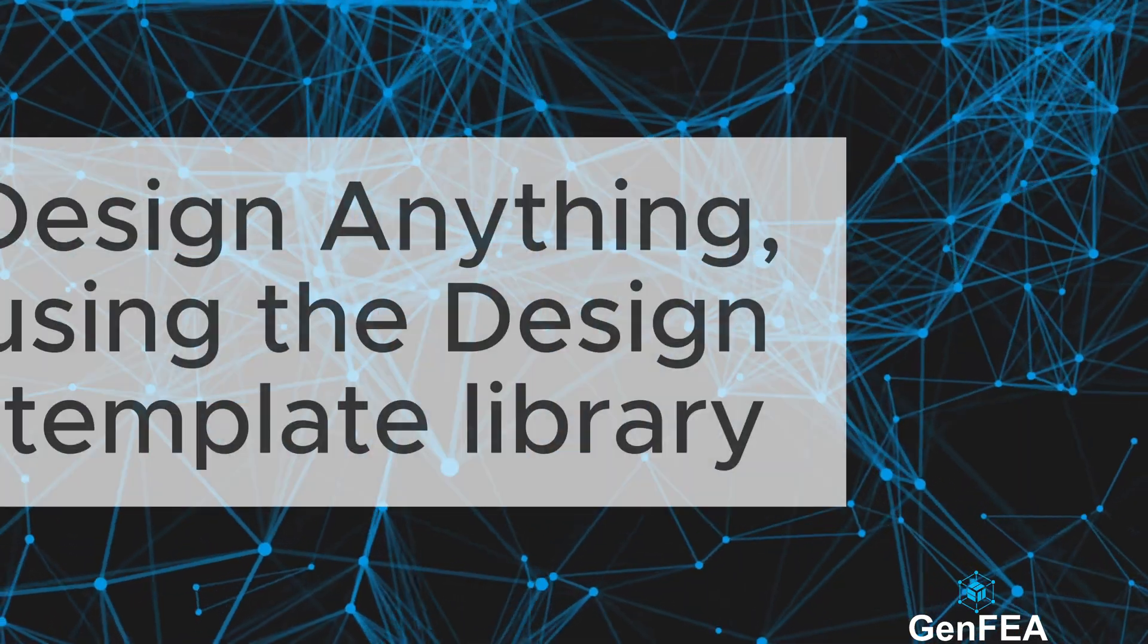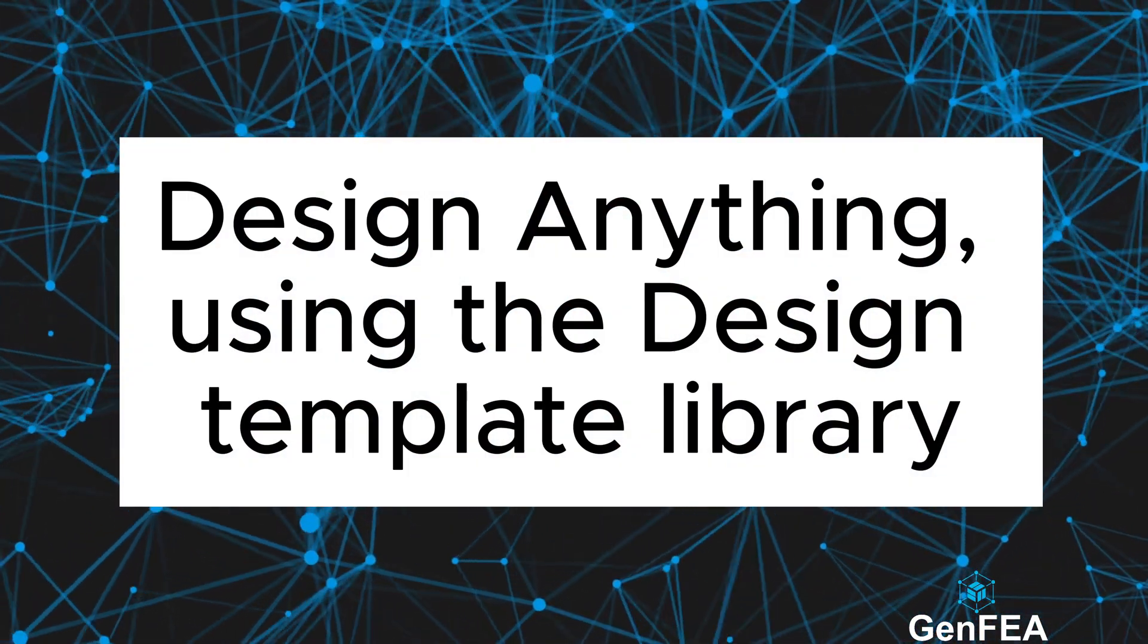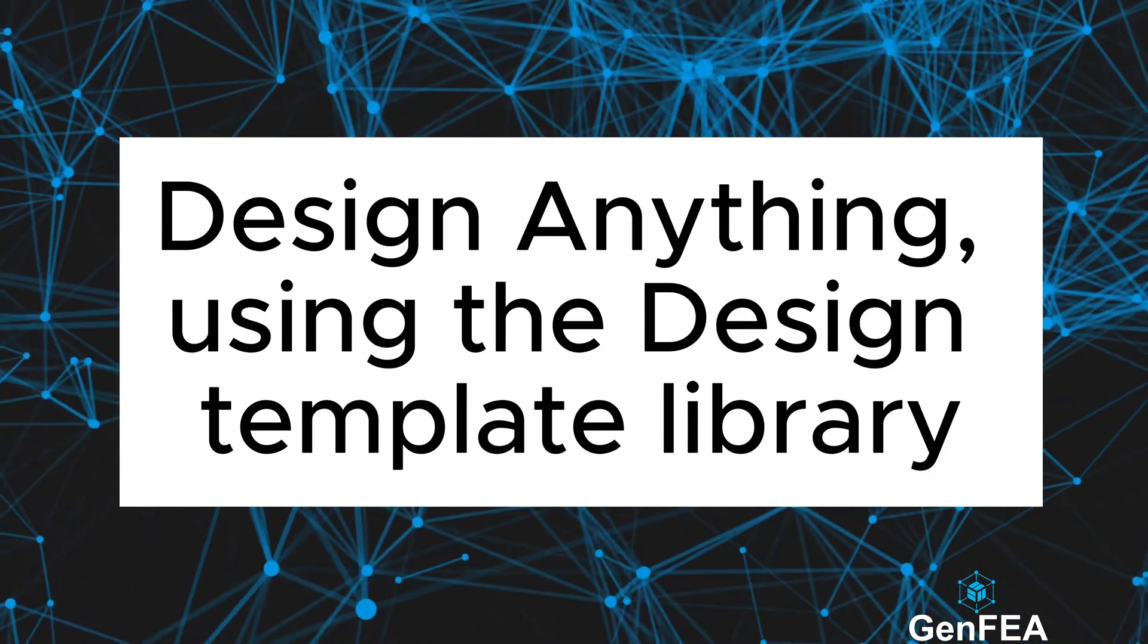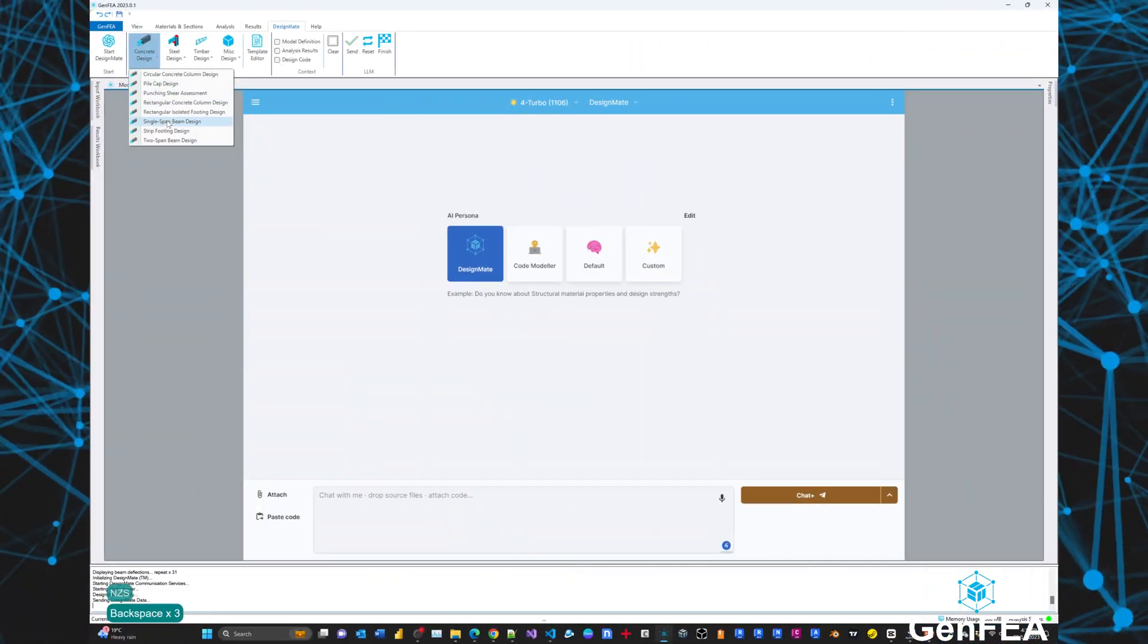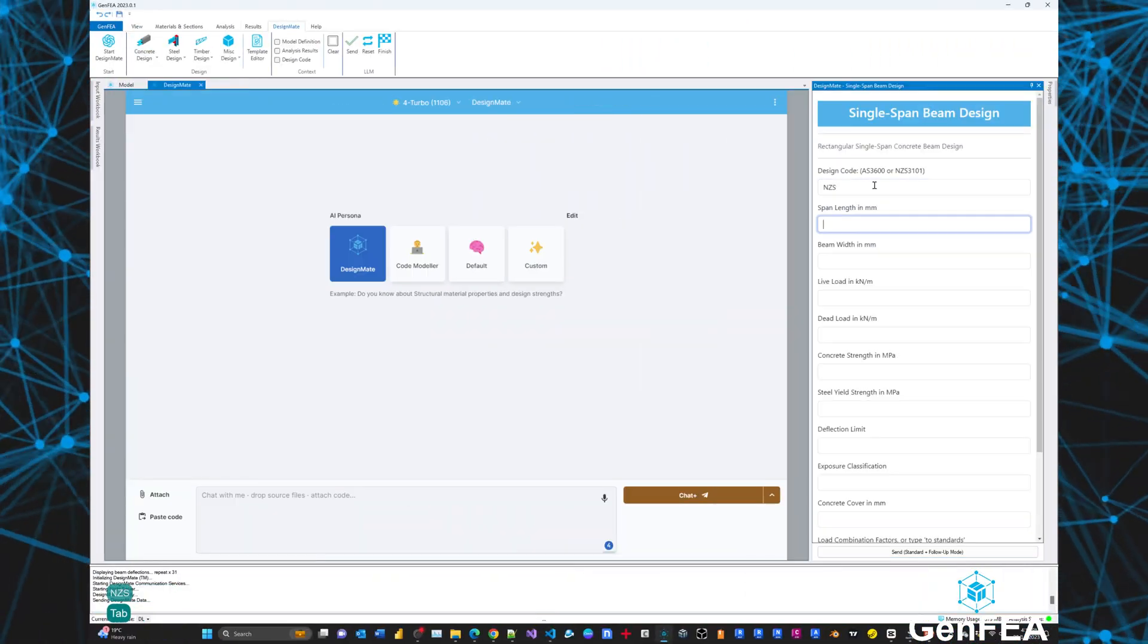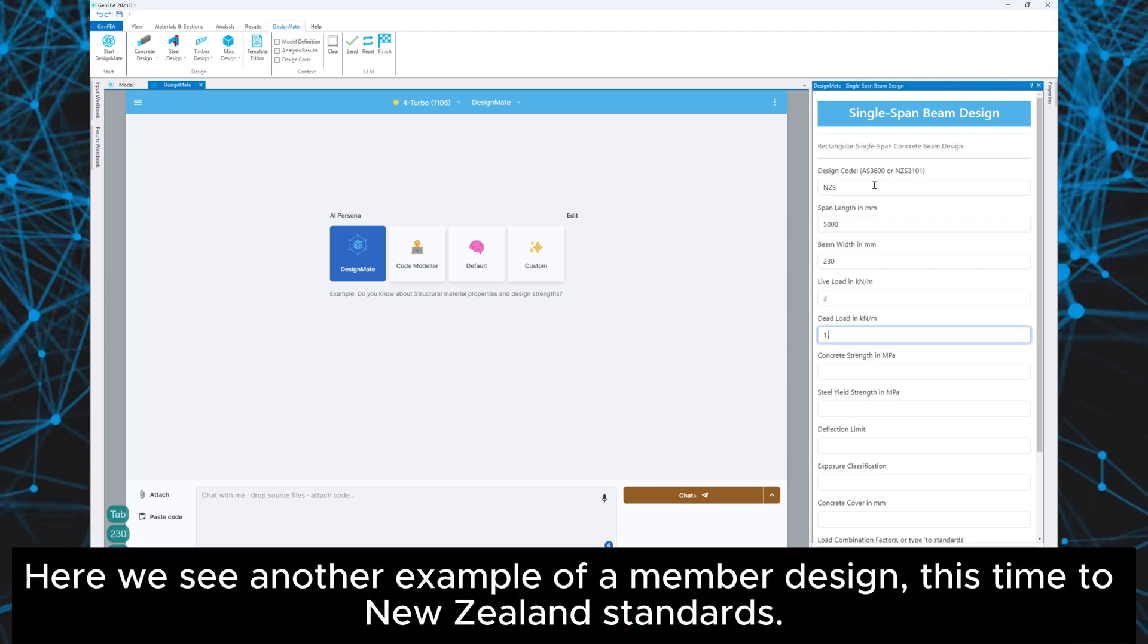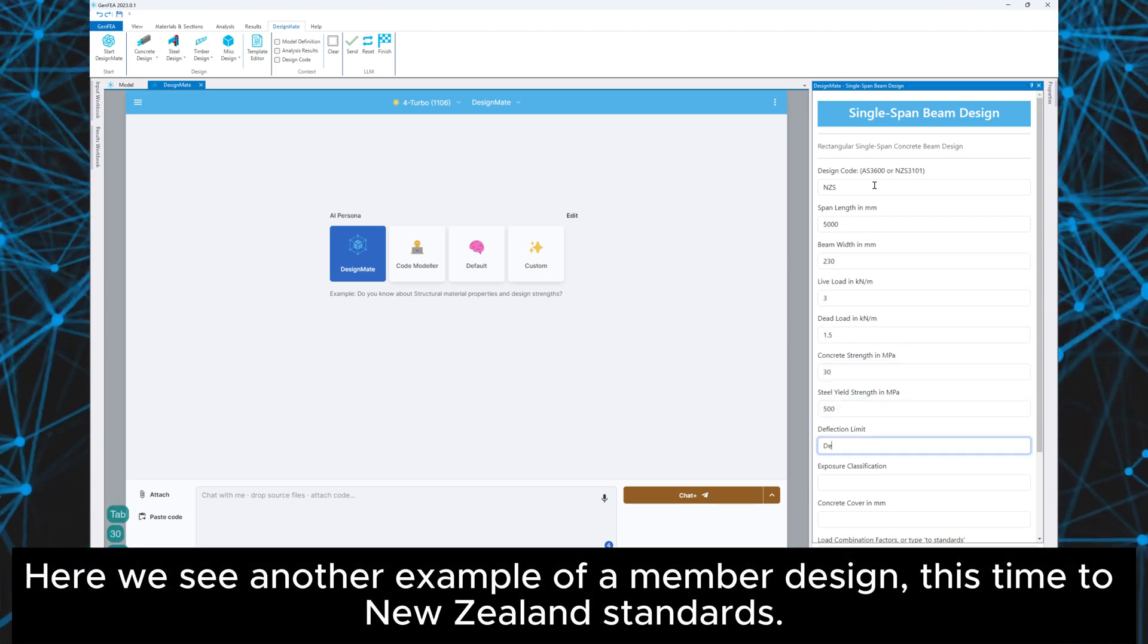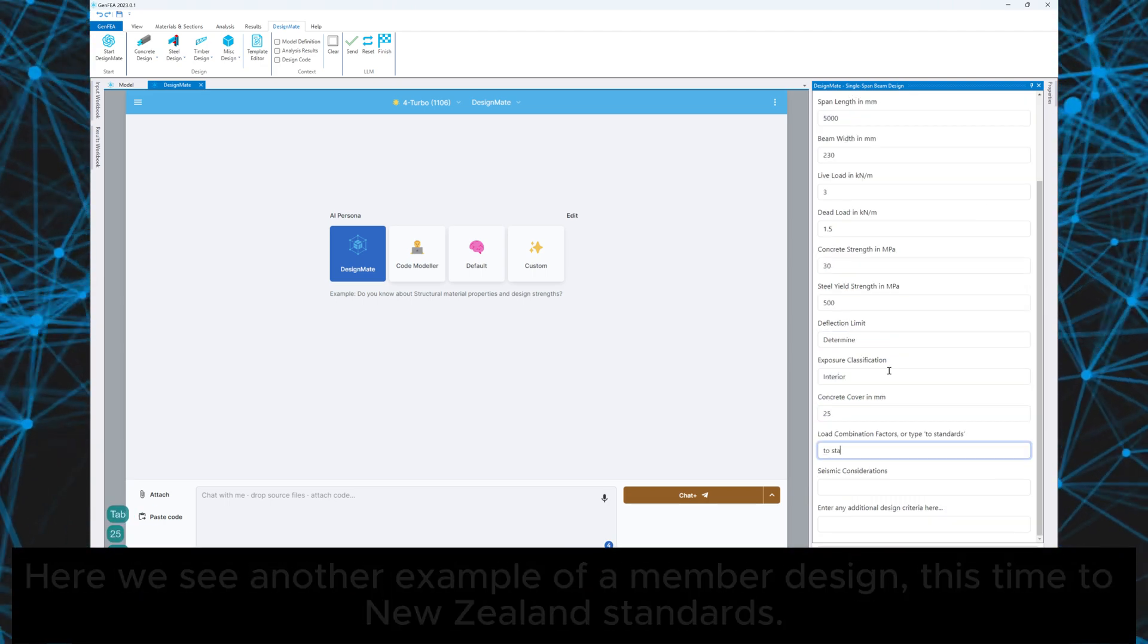Design anything using the design template library. Here we see another example of a member design, this time to New Zealand standards.